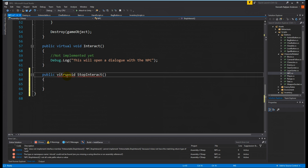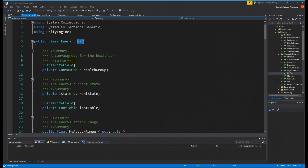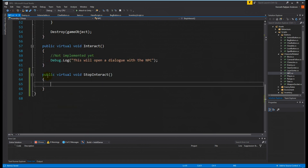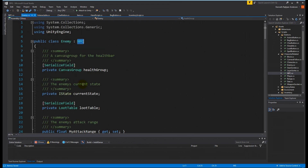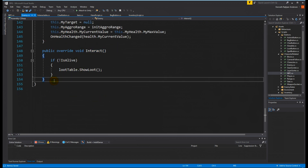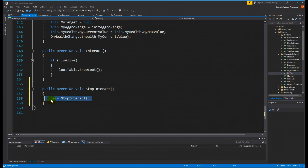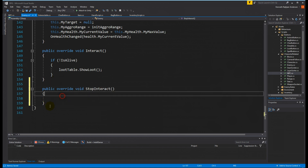We can go to our Enemy class, which inherits from NPC, and it will also have these two functions. We go down and we already have the Interact function, and we need to override StopInteract. We don't need to call base right now - maybe we'll need to do that later but not for now.